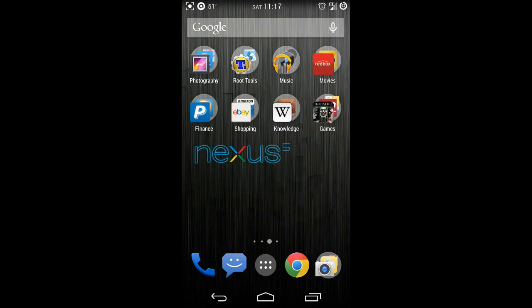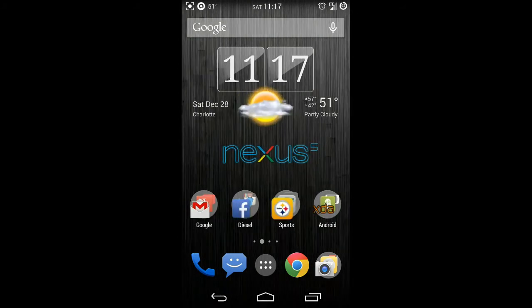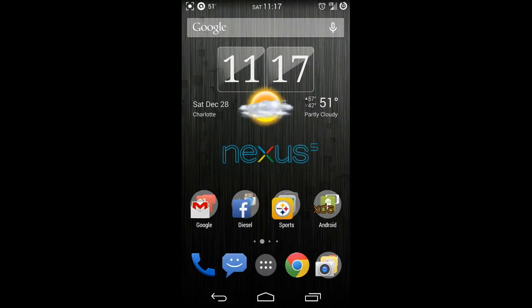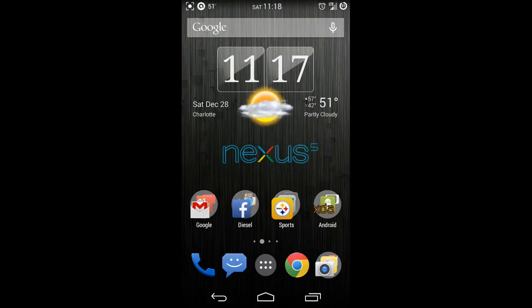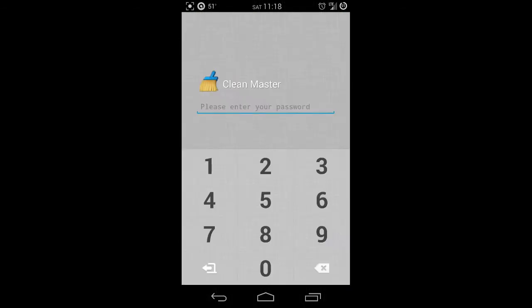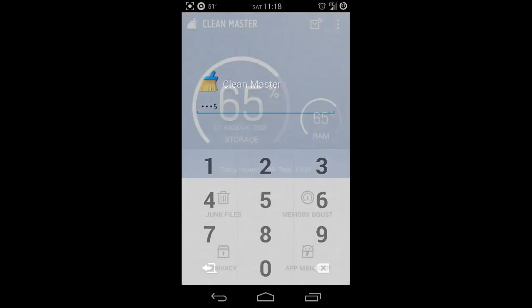Like I said, this is a Nexus 5 and it's pretty good right now. There's one more thing that you can do, and that's using an app called Clean Master. In Clean Master you're going to see a few different things, but one thing you're going to see is junk files.